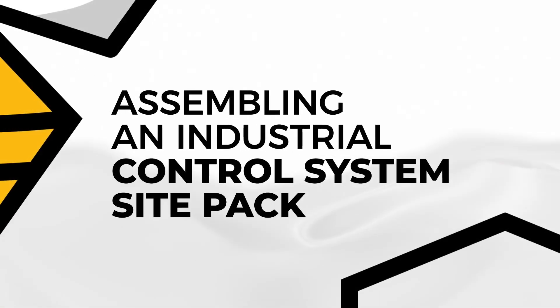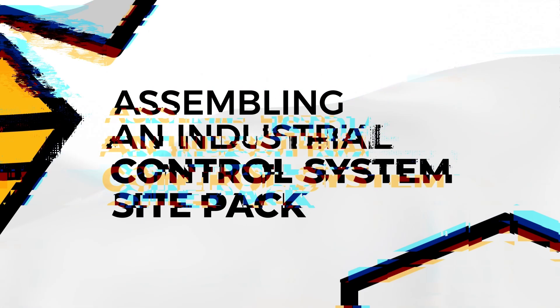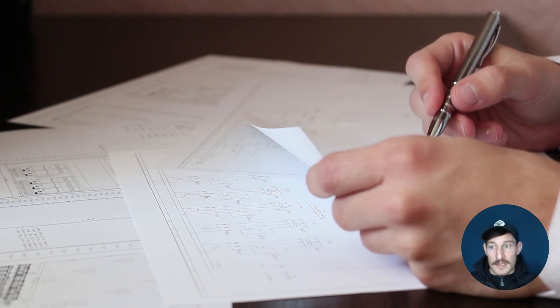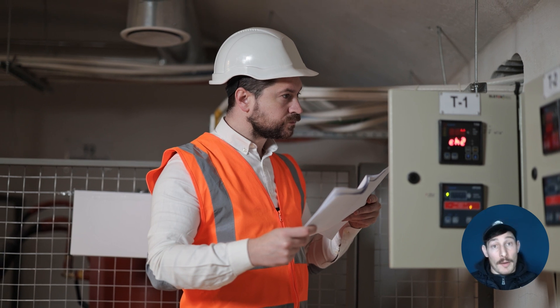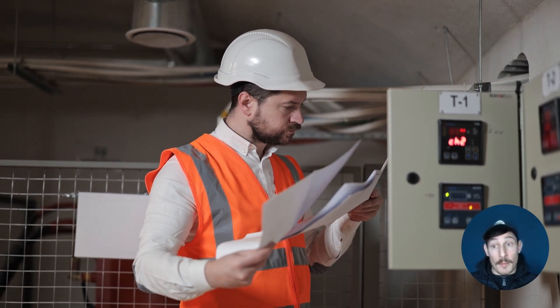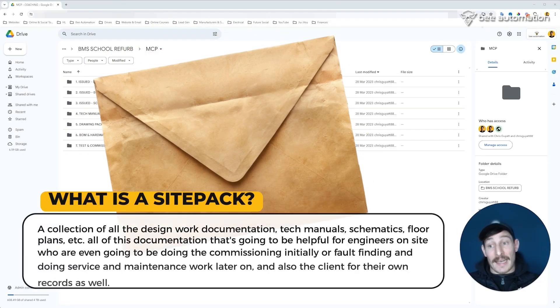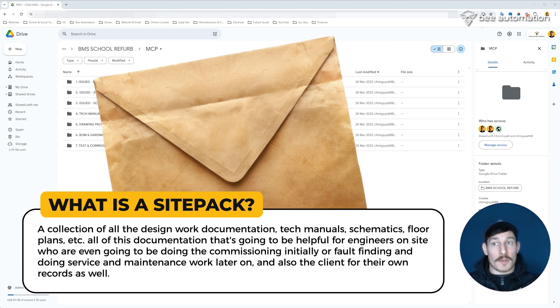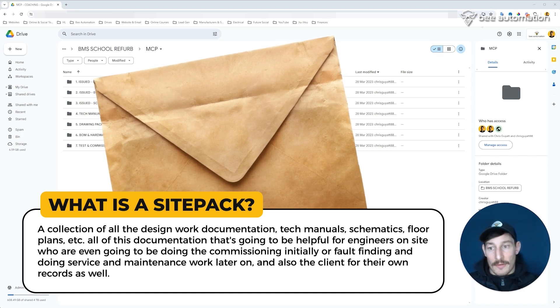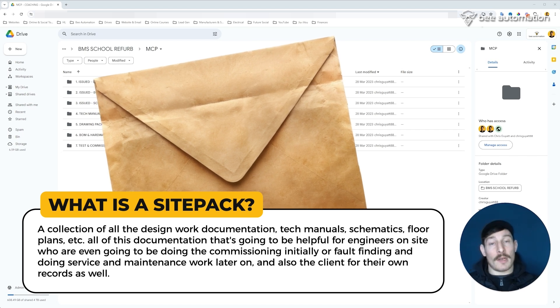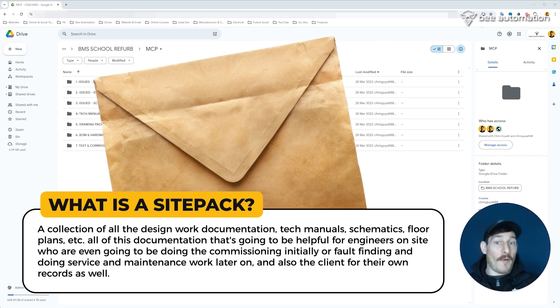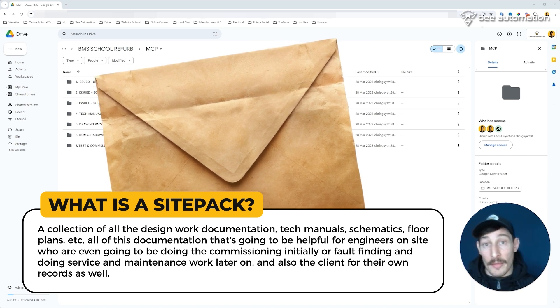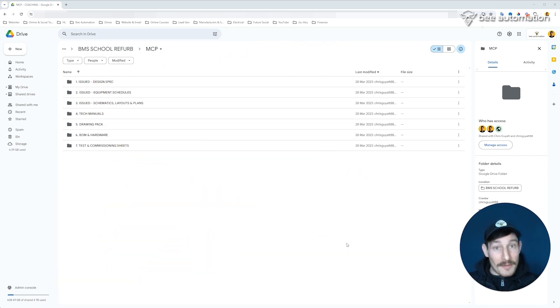In this video we're going to go into that. Okay guys, so now the final thing is to put together a site pack and print it out and create a digital copy. What's included in the pack will depend really on your own preferences or what the site requires, but what I would include in my site pack - and first of all, before we get into that, what do I mean by a site pack? Basically, a collection of all the design work, documentation, tech manuals, schematics, floor plans, etc. All of this documentation that's going to be helpful for engineers on site who are either going to be doing the commissioning initially or fault finding and doing service and maintenance work later on, and also the client for their own records as well.